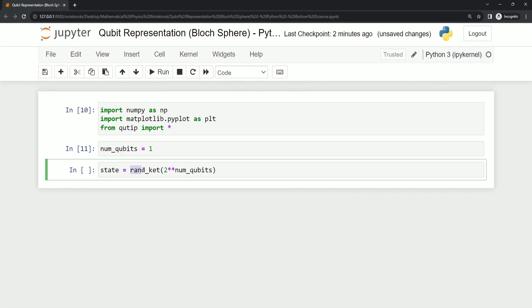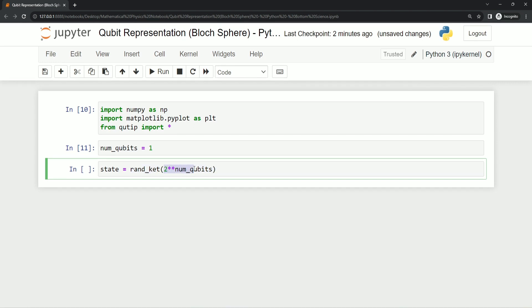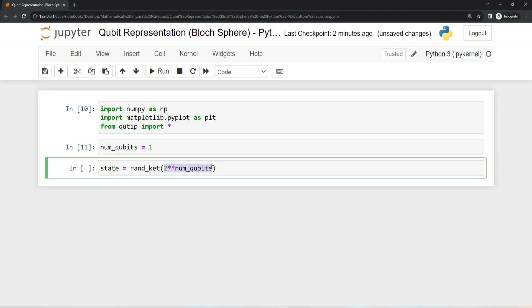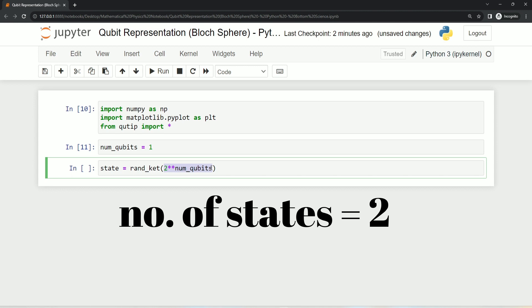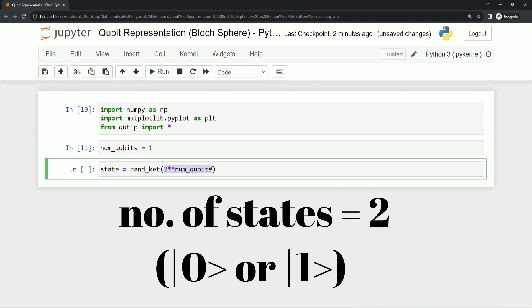This line generates a random quantum state vector, and 2 to the power num_qubits calculates the dimension of the state vector, which is 2 in this case. Because there is 1 qubit only, so it generates a random 2-dimensional quantum state vector.